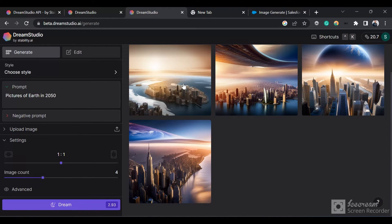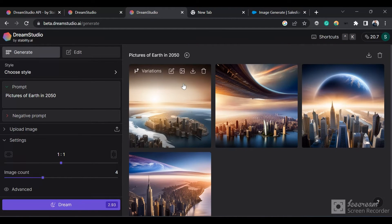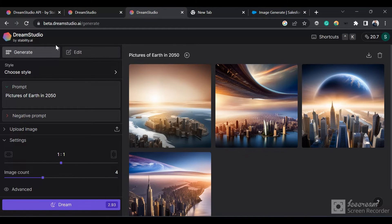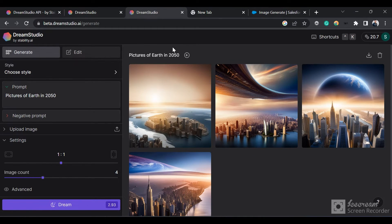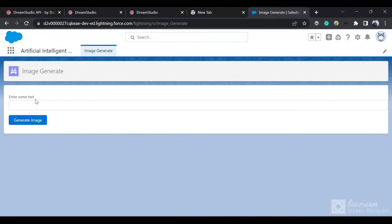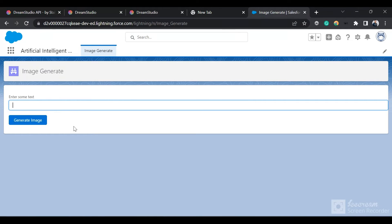Similarly, we are going to call this API, input some text, click on generate image, and we'll get the image in our Salesforce application.